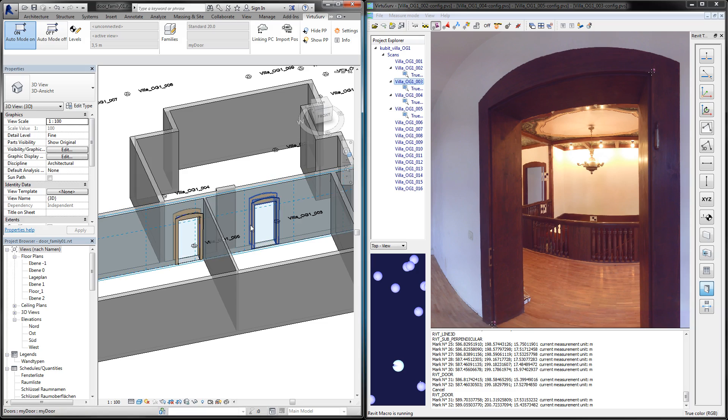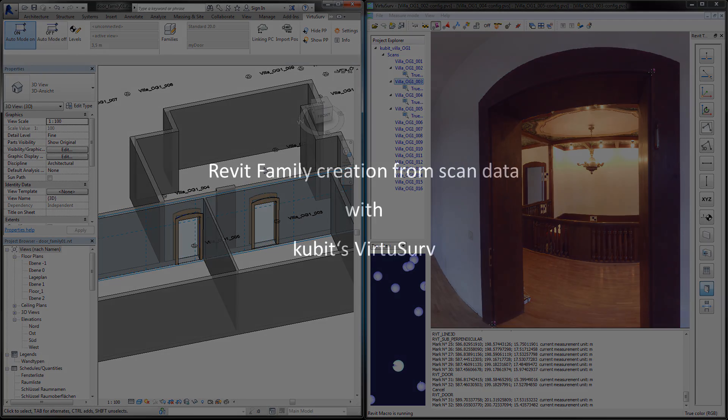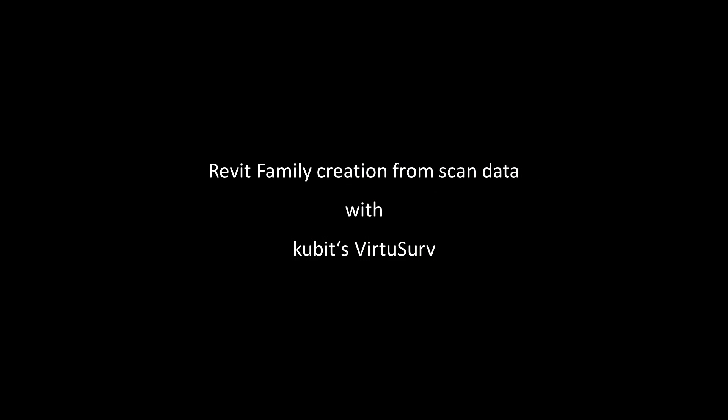And that's it. We created a new family using scan data from VirtuServe. Thank you for your attention.